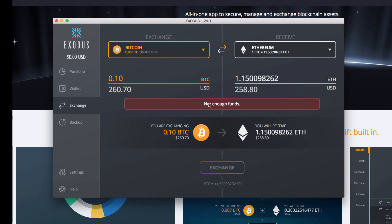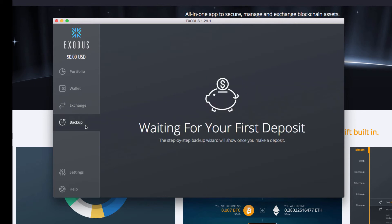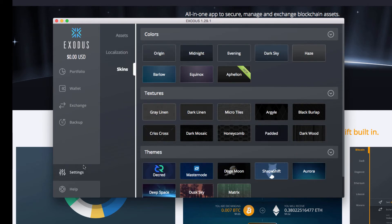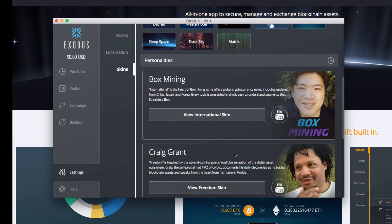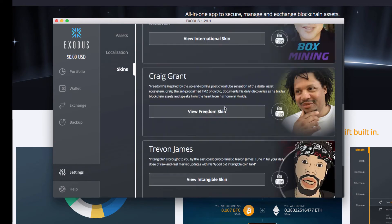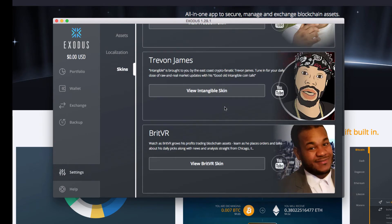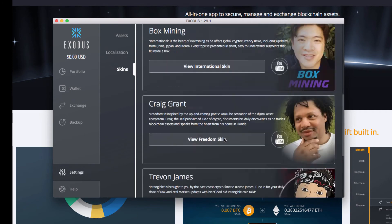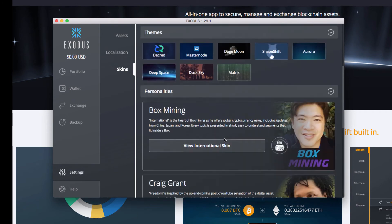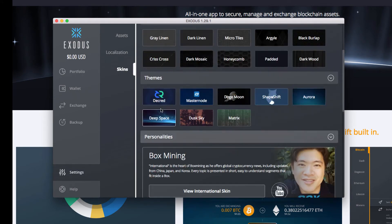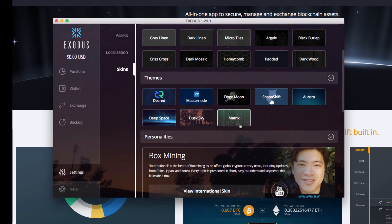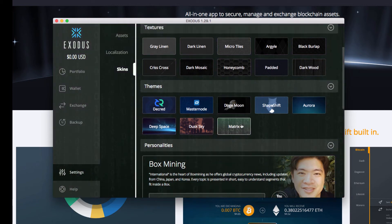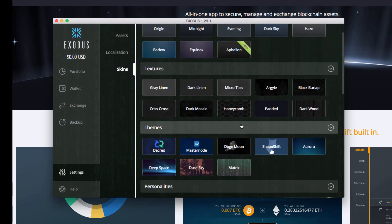Let's continue to, actually let's go to Settings first. So in Settings it has all these variety of skins, personalities. These are all individuals that are pretty popular on YouTube. And I actually like the Matrix sweet.